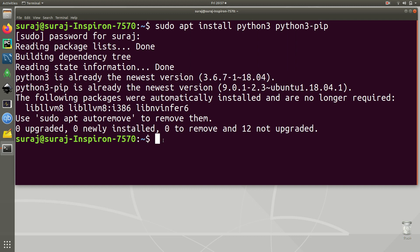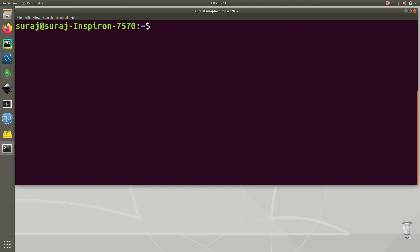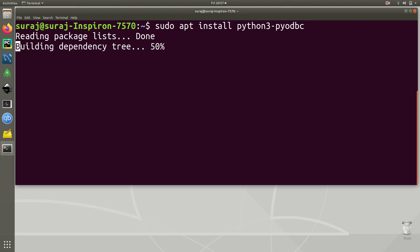I'll just clear my terminal and then I will type sudo apt install python3-pyodbc to install it. In my system it is also installed and it's already the newest version, so I don't need to install it again.